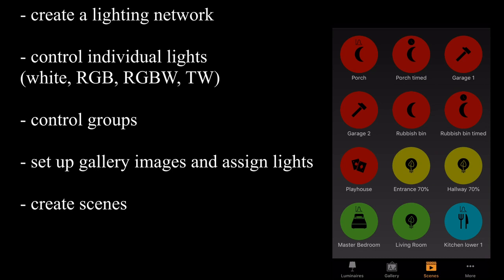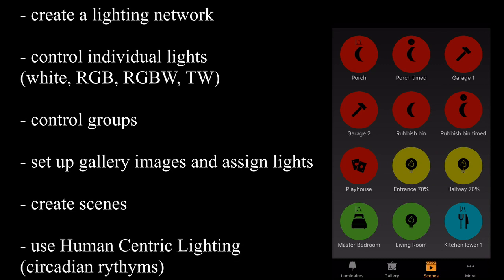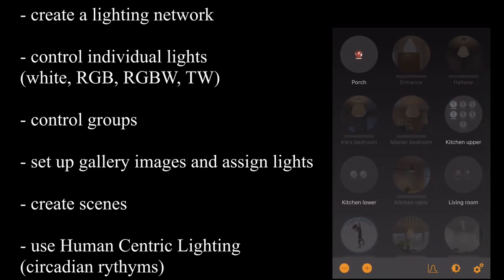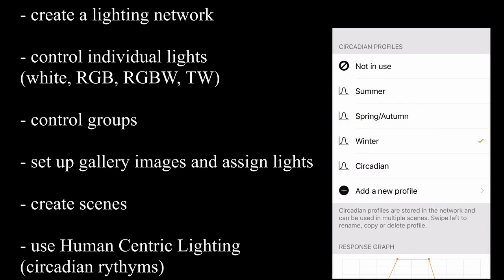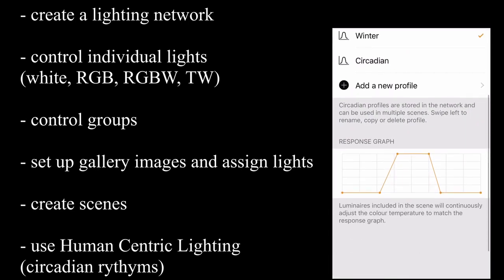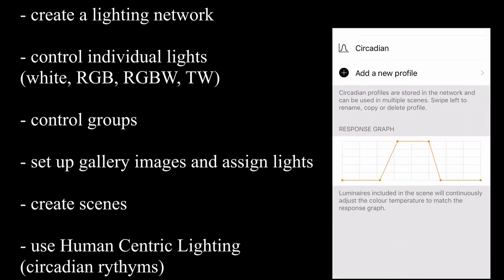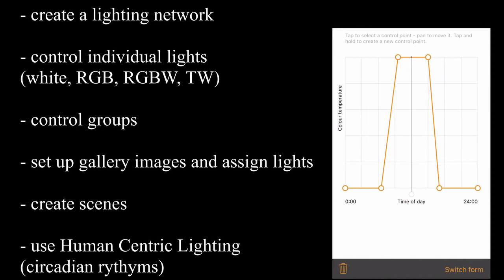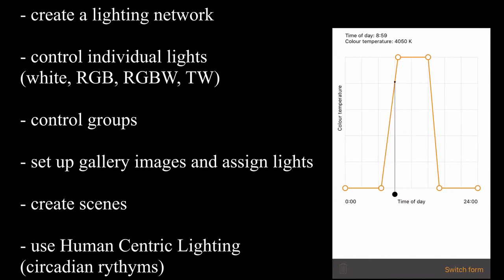Within these scenes, which are a few more advanced features which we'll talk about later again, you can get things called human-centric lighting. Some people refer to it as circadian rhythms. What they allow you to do is, if you have a tunable white light, you can actually set the color temperature of the light to go up and down throughout the day.